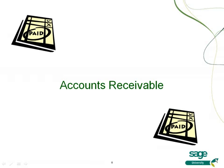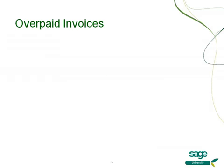The accounts receivable module includes two enhancements you're going to really appreciate. One is allowing the creation and tracking of overpayments at an invoice level, and secondly, you're now going to have the ability to print customer refund checks directly from the enter cash receipts task.